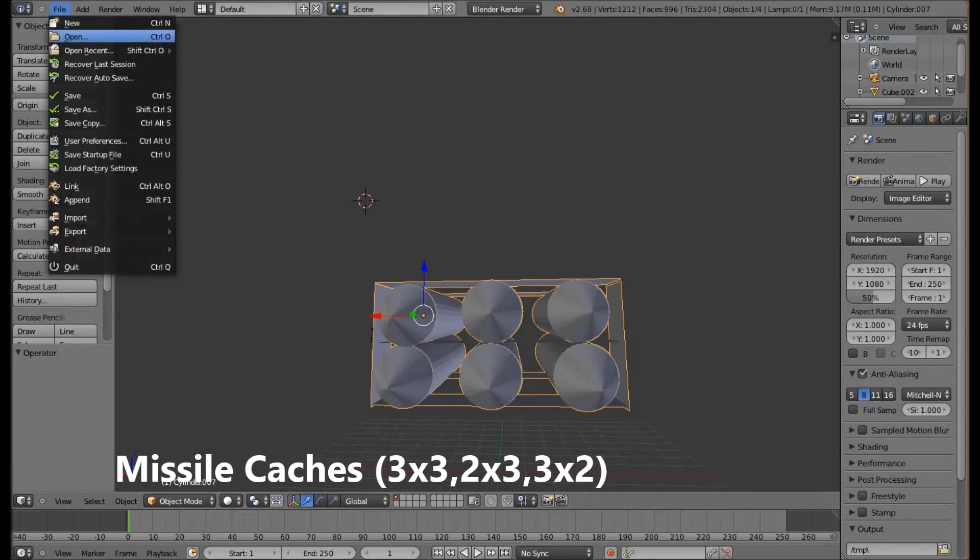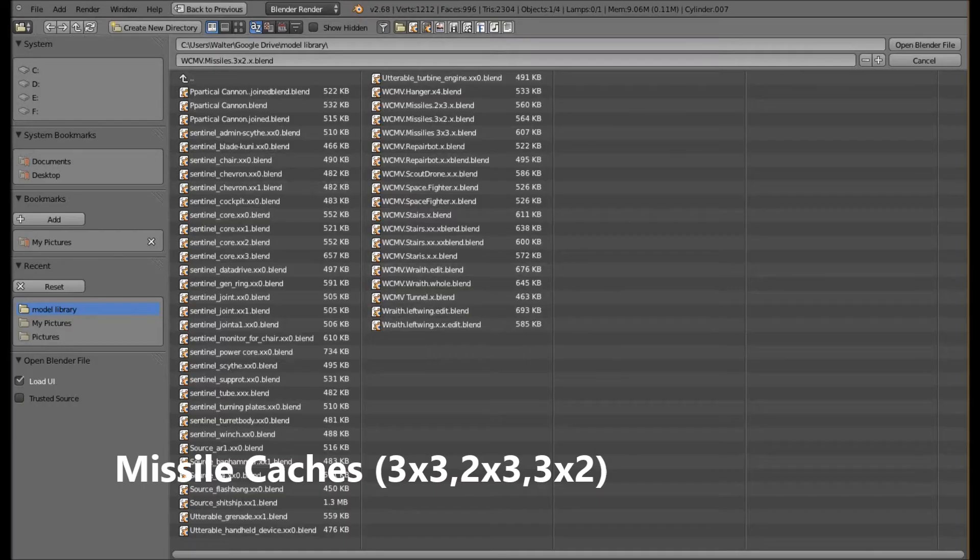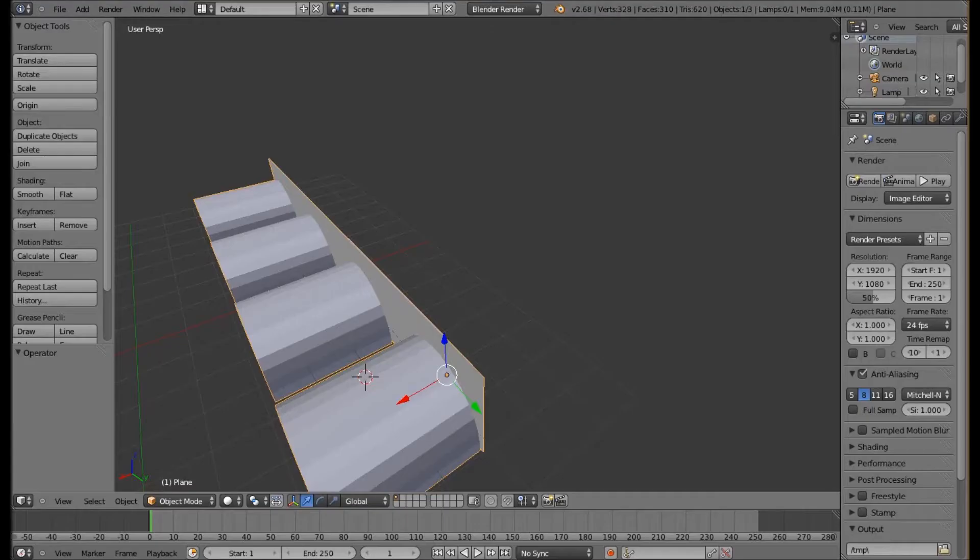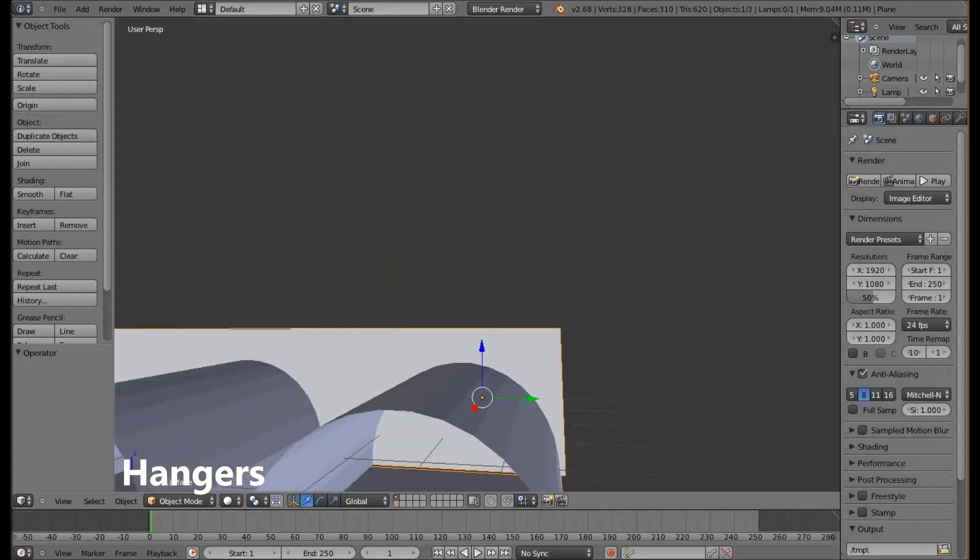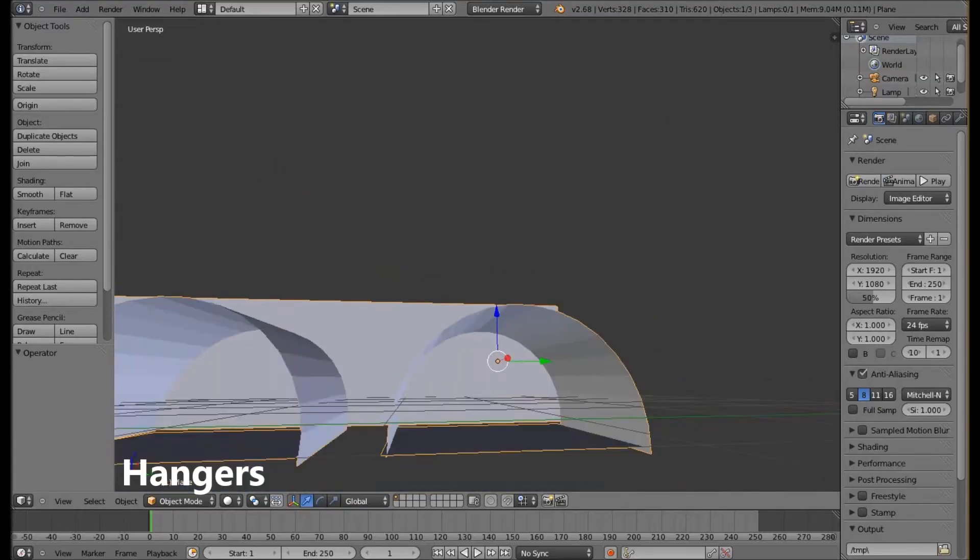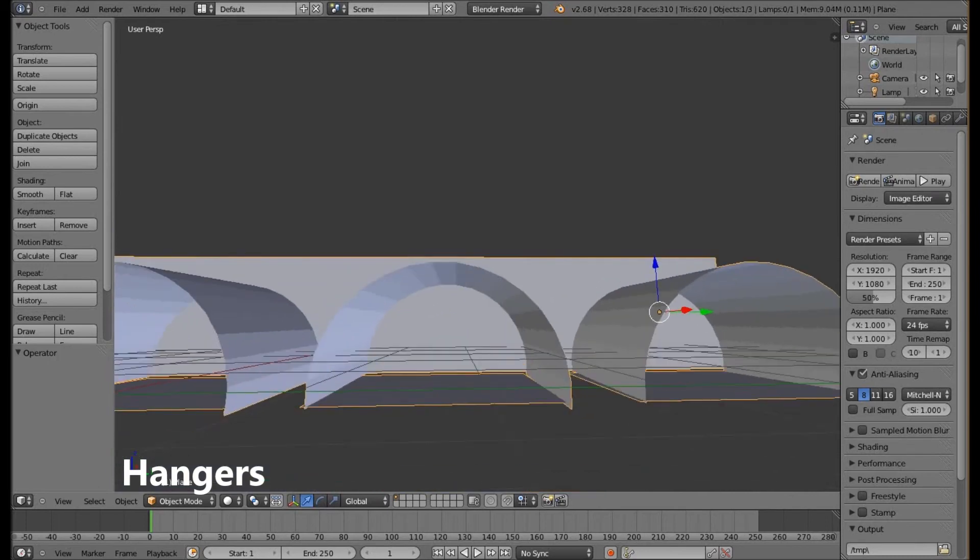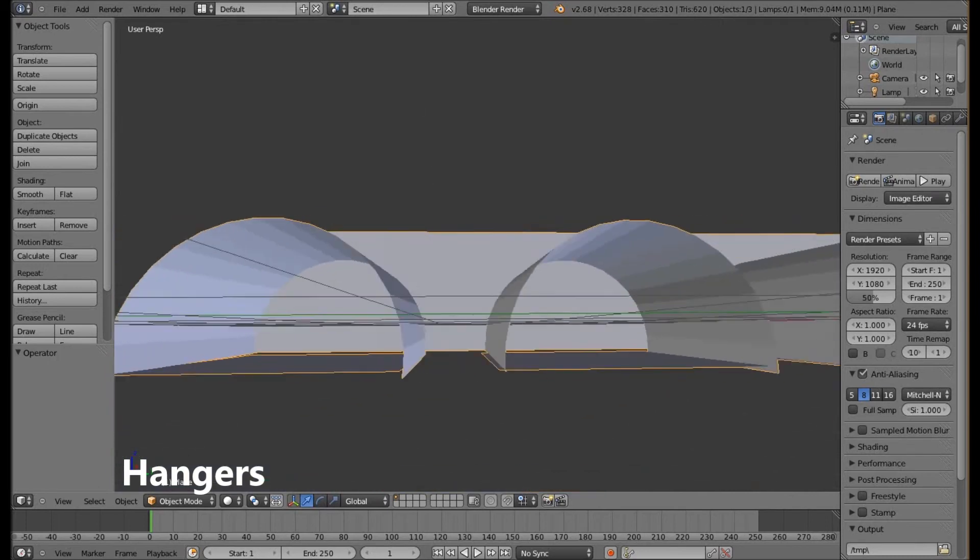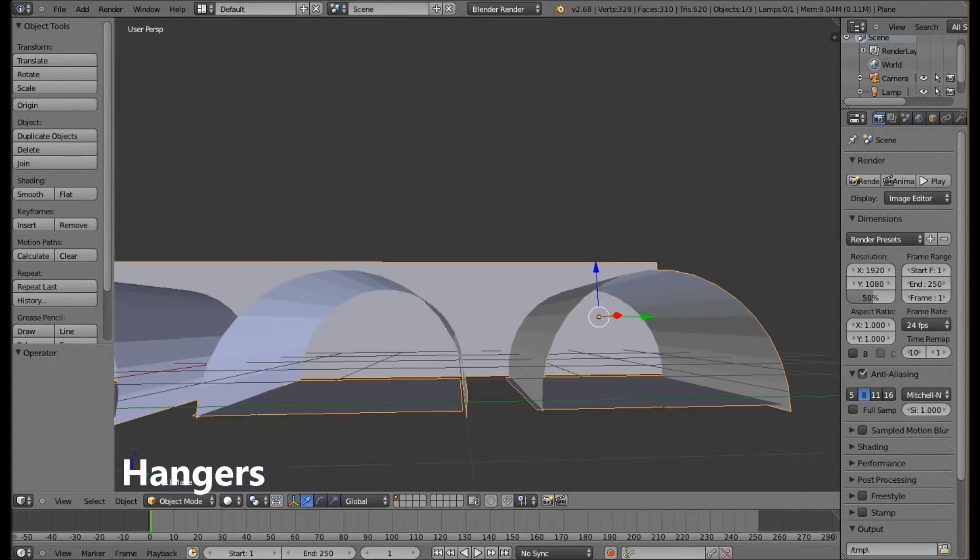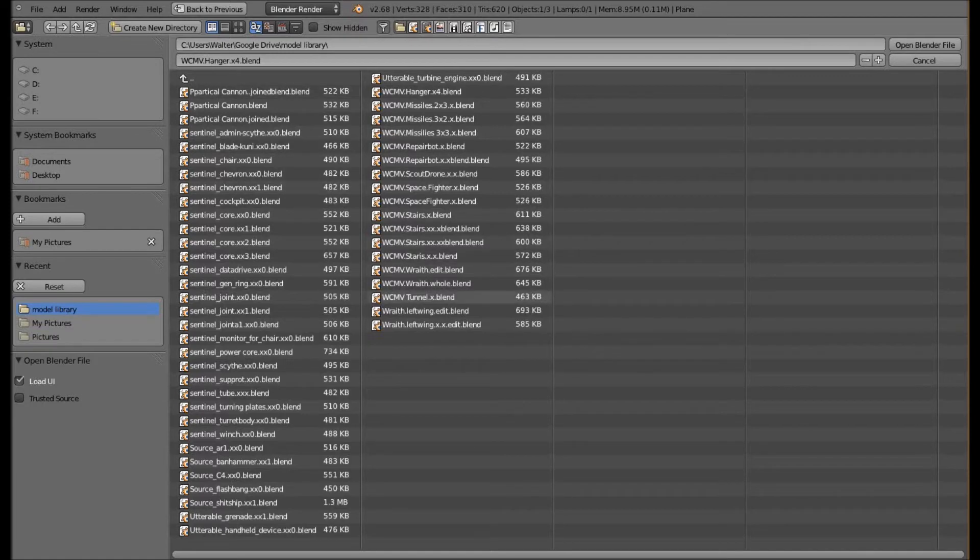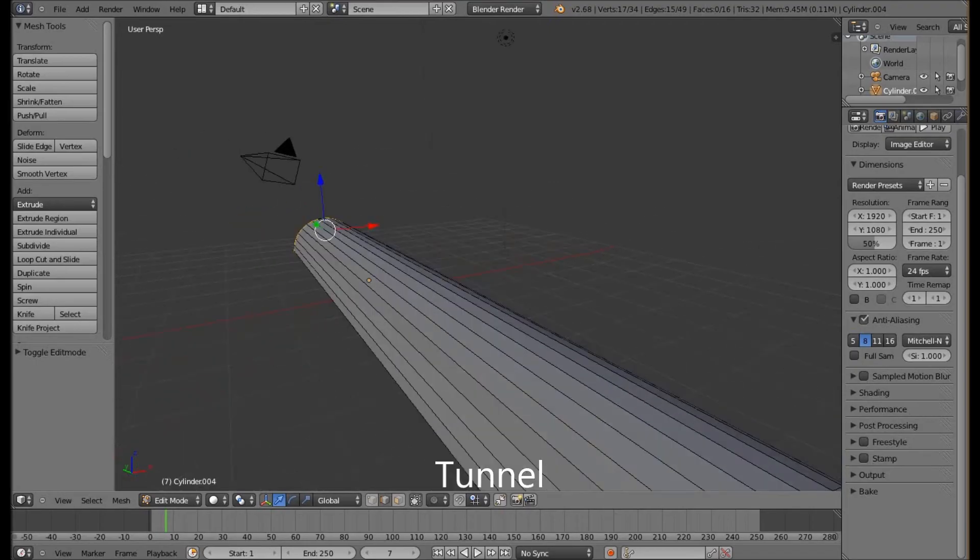And now we are just going to view the hangers if I have it here. Once again very basic, could use some work but I just want to show currently what I have been working on. And one last, which I could say repair bot but tunnel.